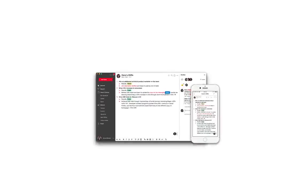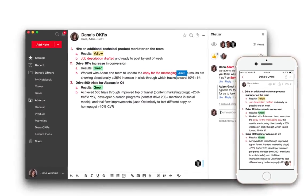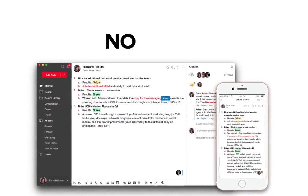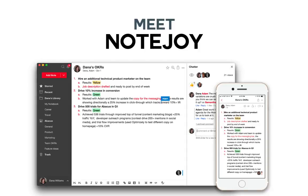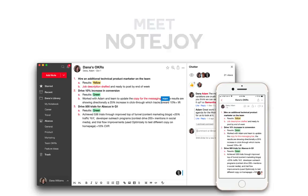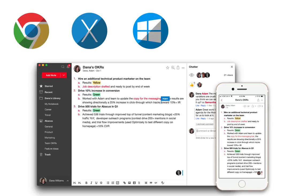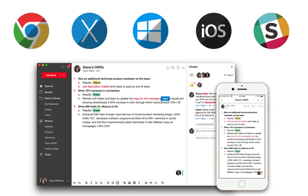This is where we come in. NoteJoy provides real-time document collaboration that enables teams to share effortlessly. We've integrated across tons of platforms and support Mac, PC, mobile, and even Slack to make your collaboration even easier.